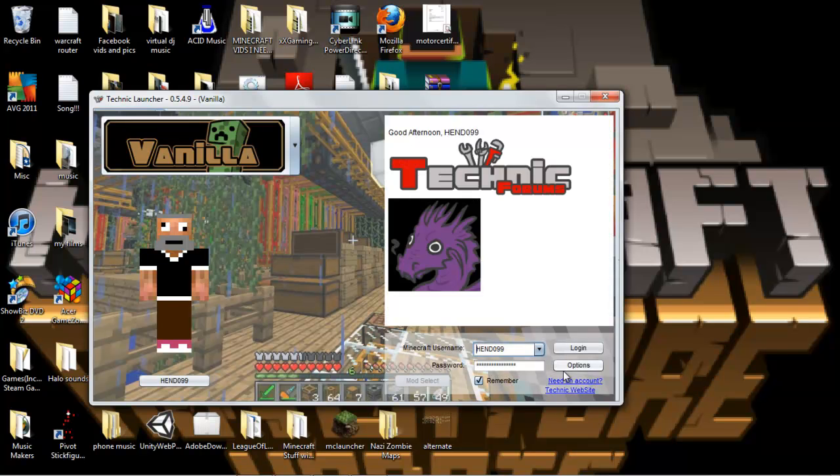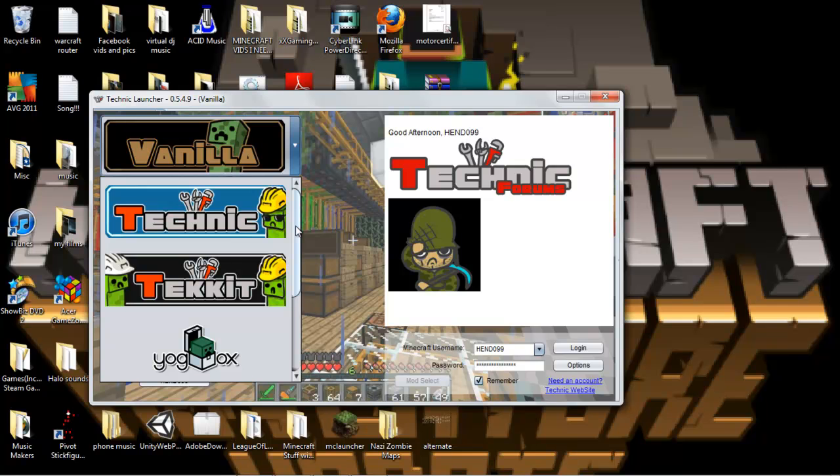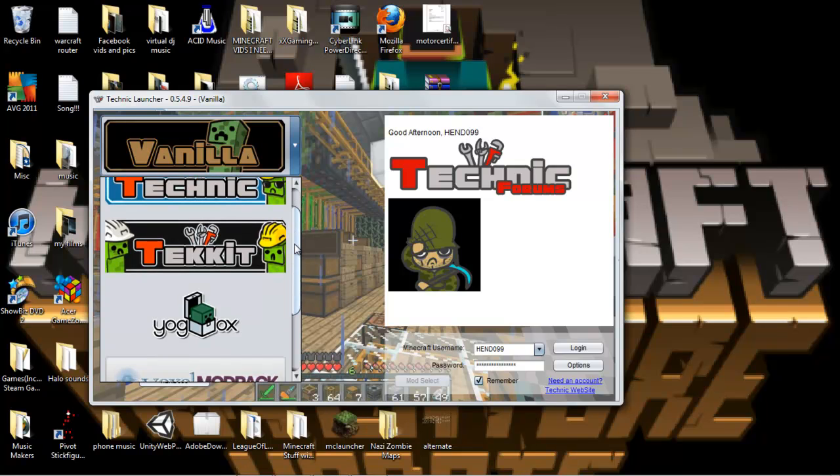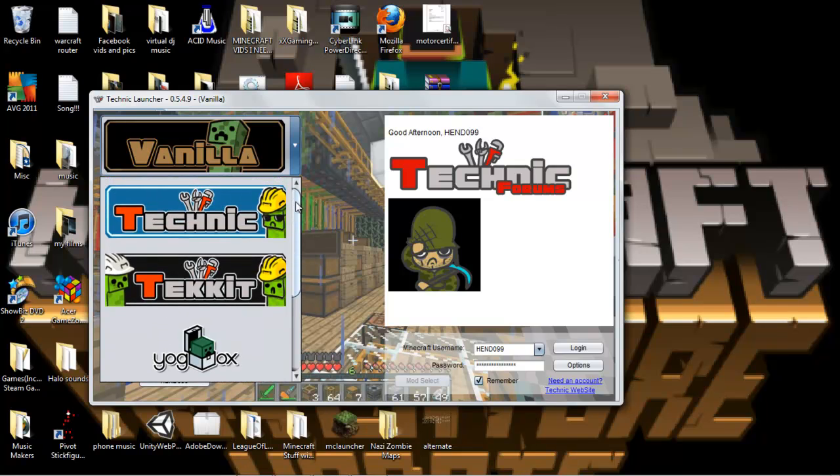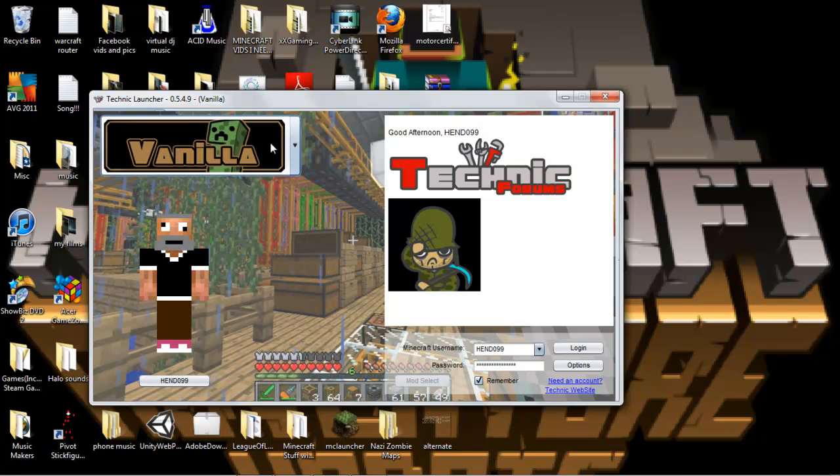You're getting to play all these epic mods with all these epic mods put together. So it's actually quite fun.